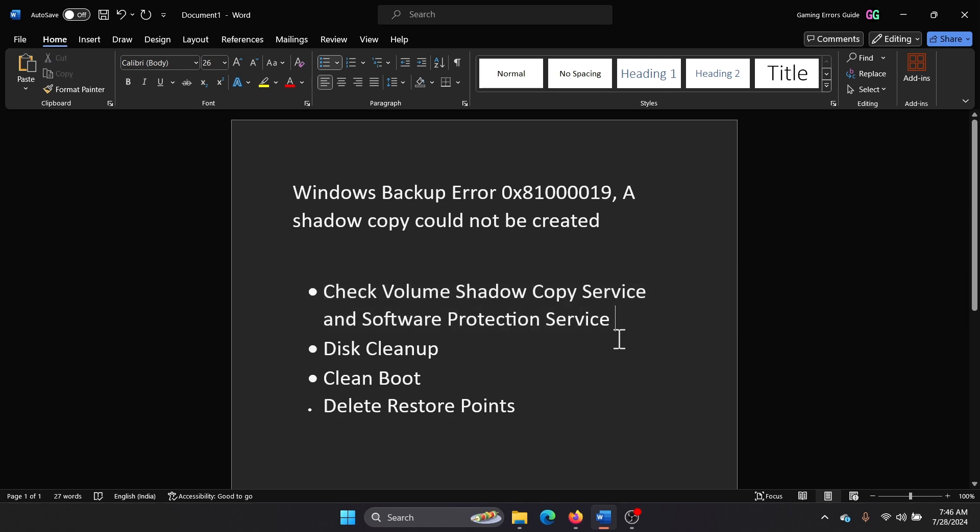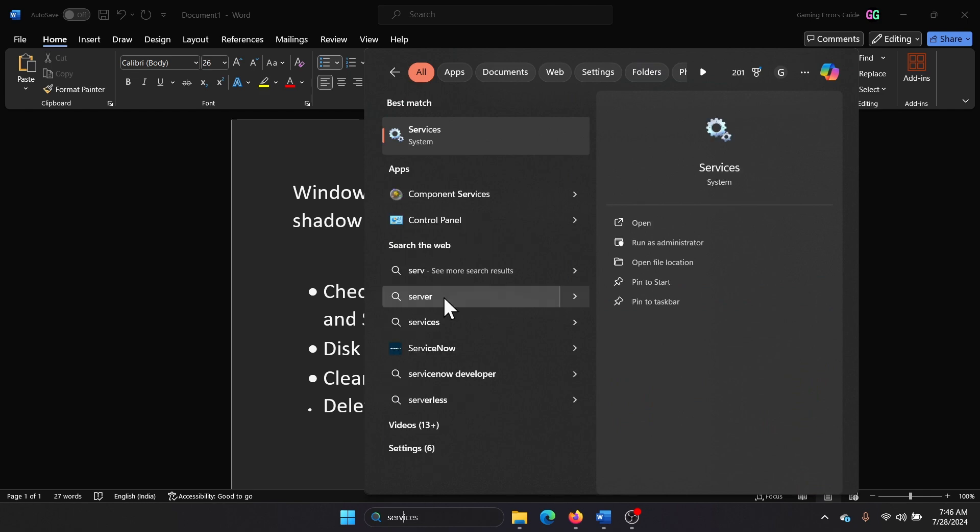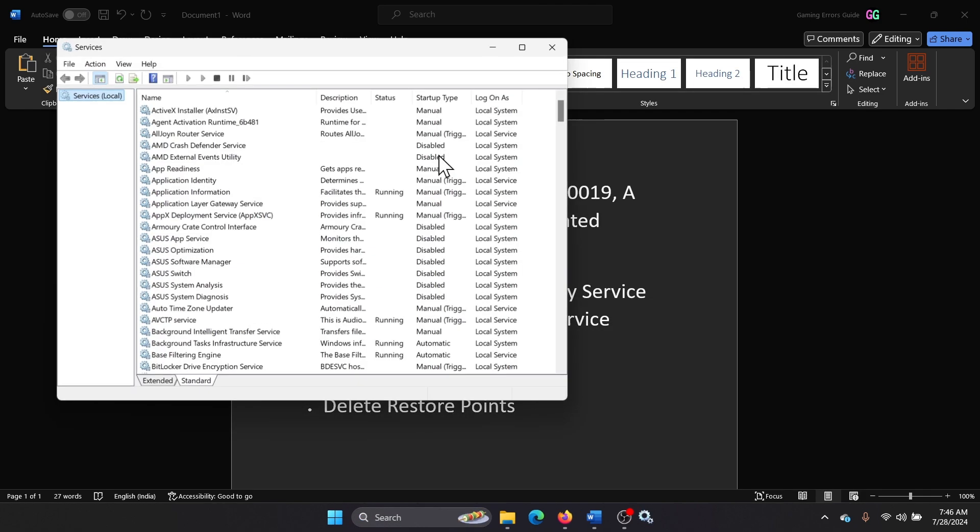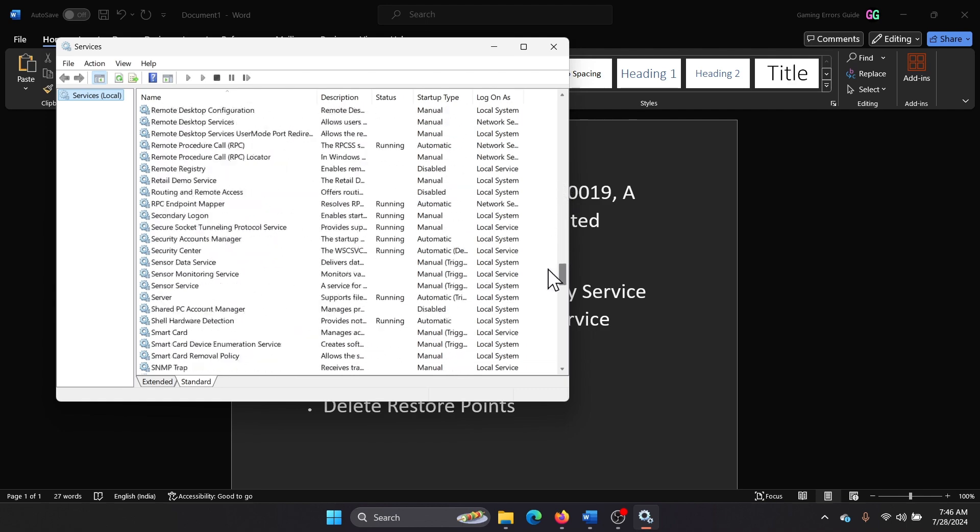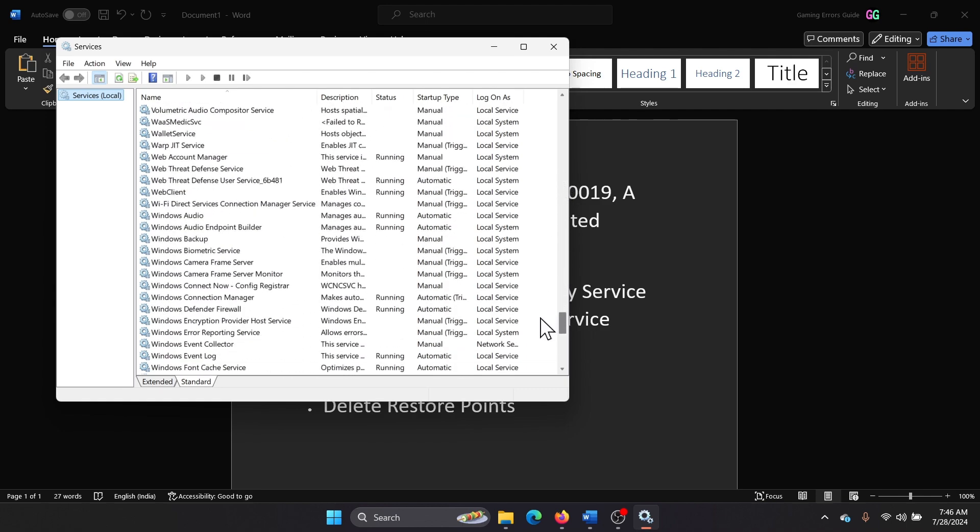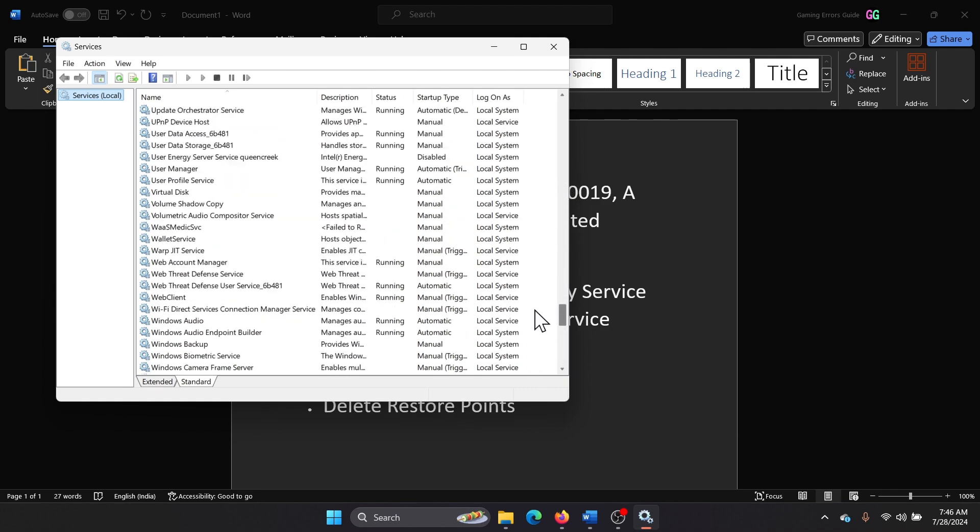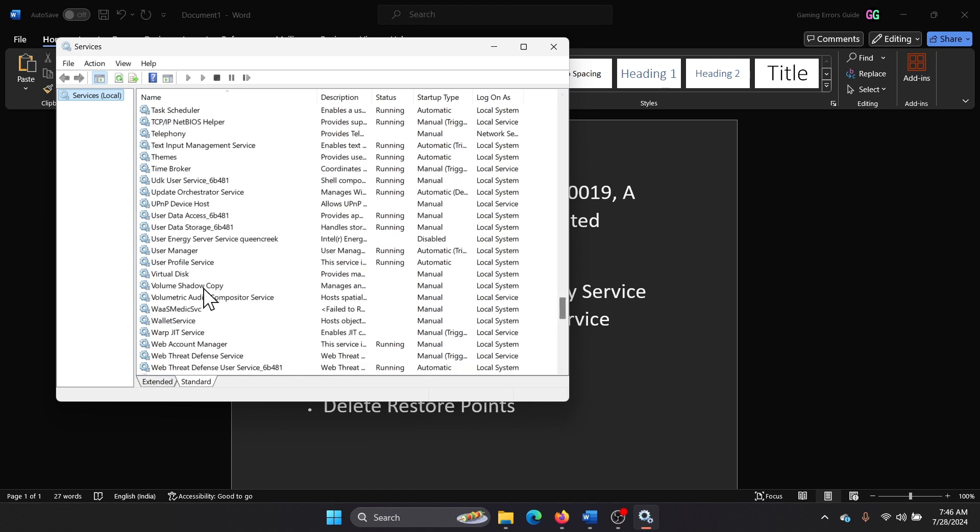Search for services in the Windows search bar and open Services. Scroll down to the V section. It's called Volume Shadow Copy Service.